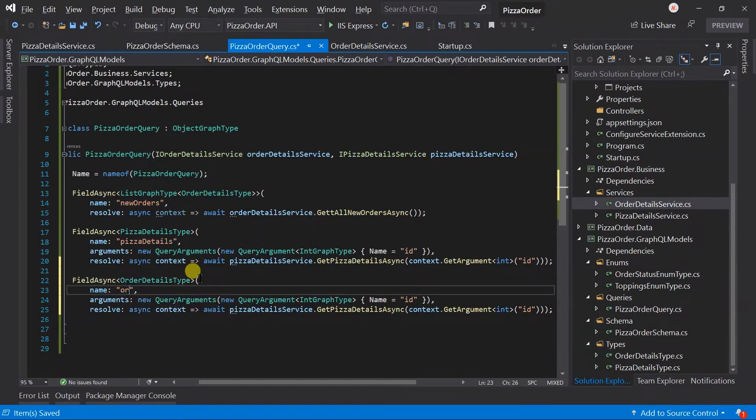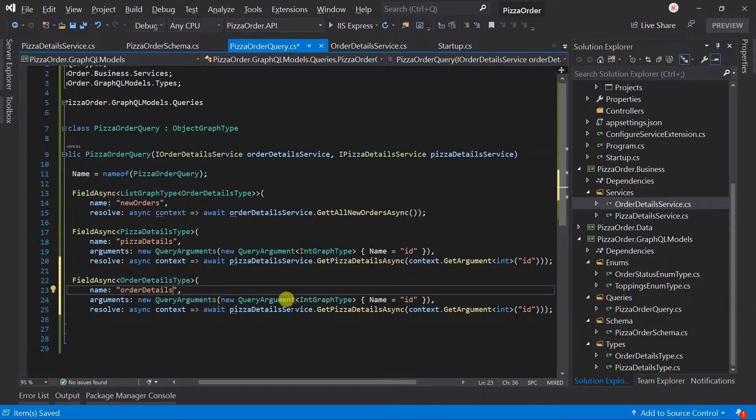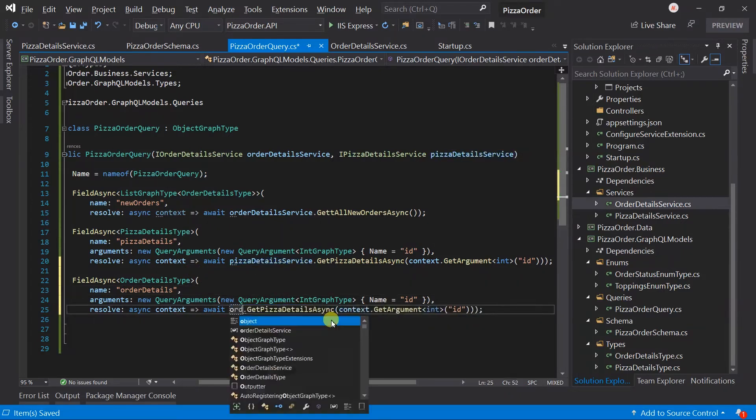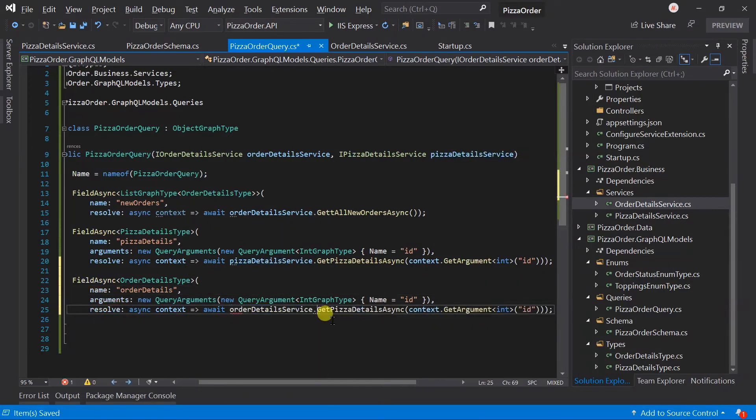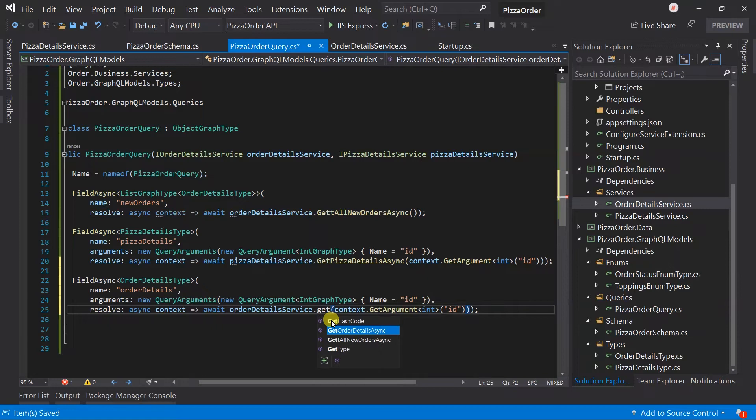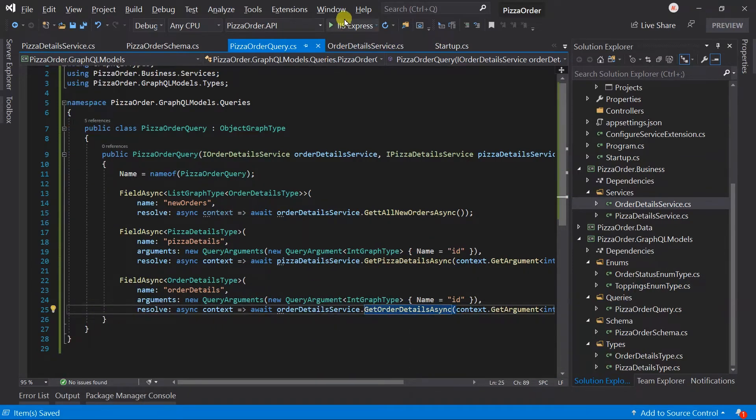Update the query name to OrderDetails. In the result, call the GetOrderDetailsAsync of the order details service. Let's run the project.